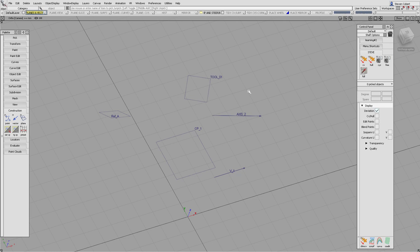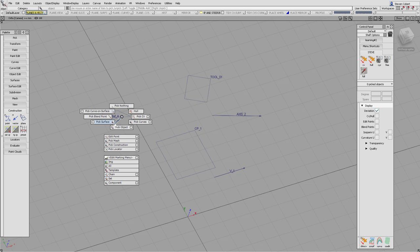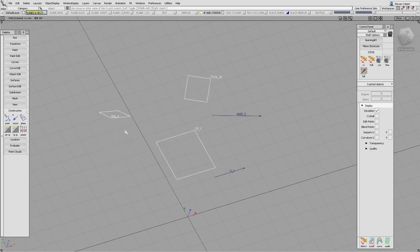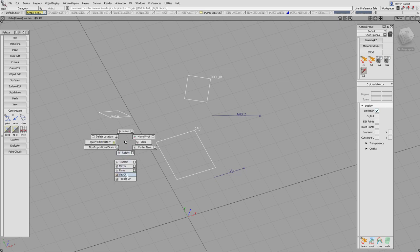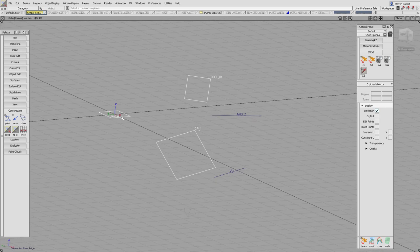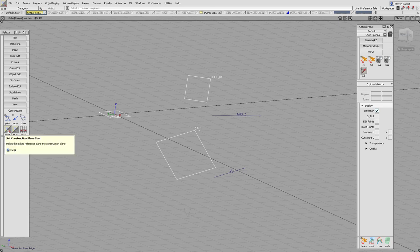In this video we're going to be looking at planes and vectors. These are very useful construction objects inside Alias. By default we're generally working in the world axis system, but planes give us a way of creating another axis system. If we want to move to a plane we can use either the construction set CP or the marking menu. It's called set CP, which stands for construction plane.